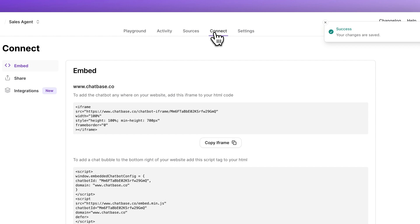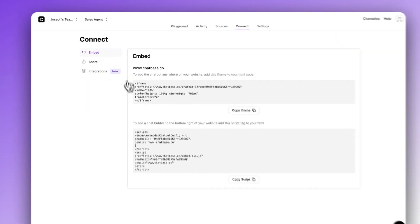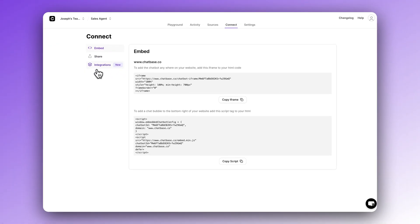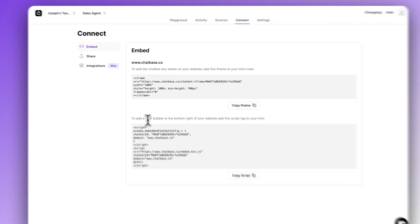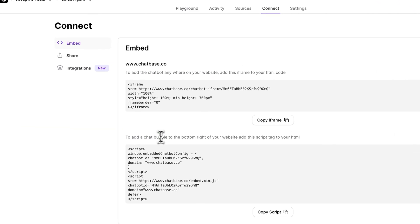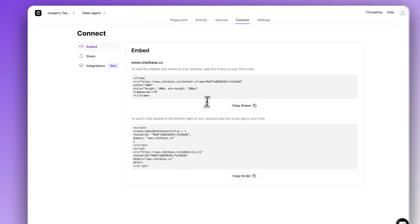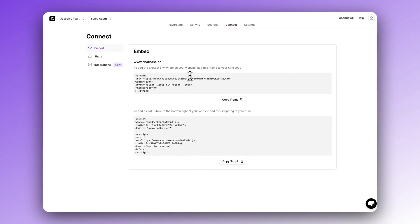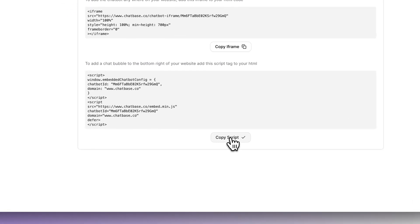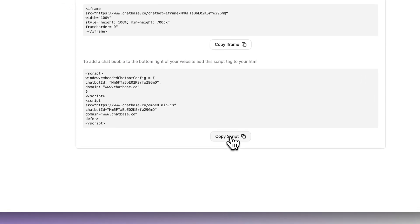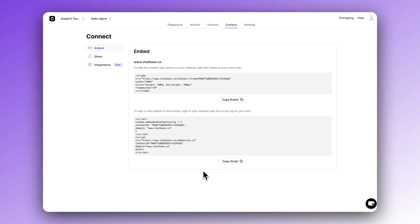Step two: copy your embed code. Now that we have a working chatbot, you need to navigate over to the Connect tab inside of your chatbot dashboard. Here we have two options: either an iframe or a script. The script is for a chat bubble like you're used to seeing on all kinds of different websites — it's usually in the bottom right-hand corner. The iframe is if you want to embed your chatbot anywhere else on the website. So first, let's click Copy Script to set up the chat bubble, then let's jump over to Squarespace to embed it.